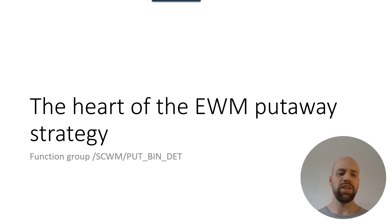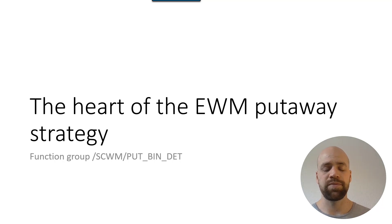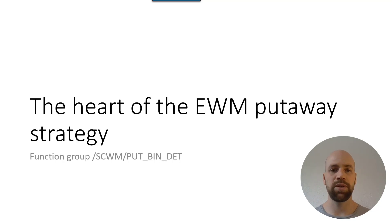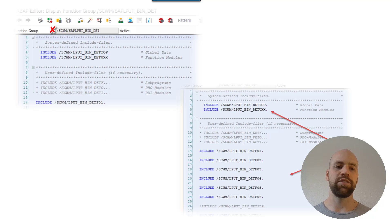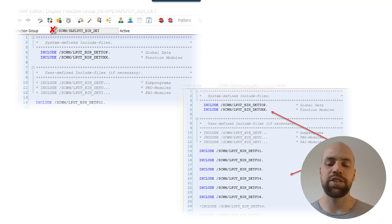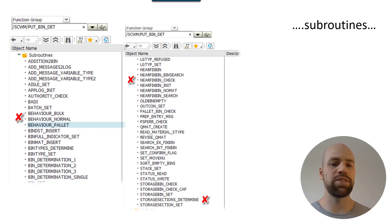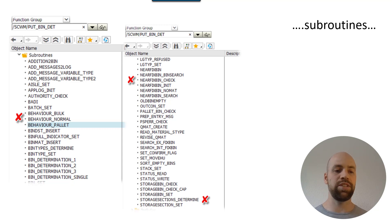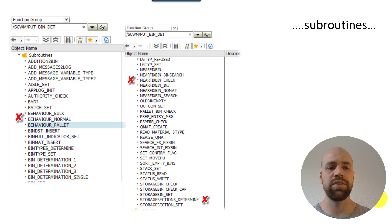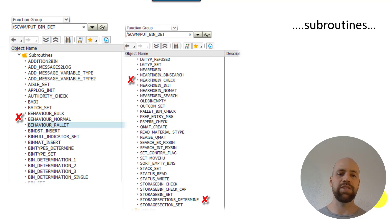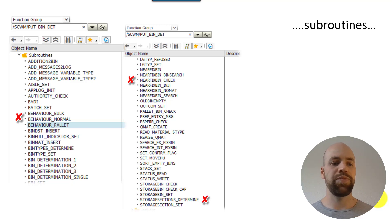The heart of the EWM put away strategy is function group SEWM_PUT_BIN_DET. I'll put a link in the video description to a blog post where you can copy-paste all the object names. This function group has includes carrying function modules and subroutines, and the names are already pretty meaningful — for each strategy you'll find an object carrying the logic.